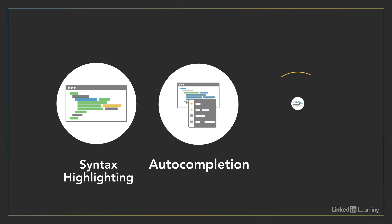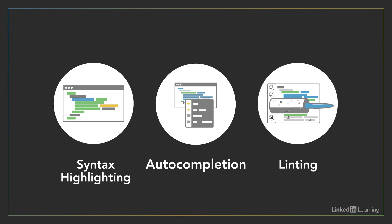Syntax highlighting and code completion are useful tools. But IDEs can do even more for developers. In many languages, an IDE can check code for bugs before you even execute it. This process is known as linting.